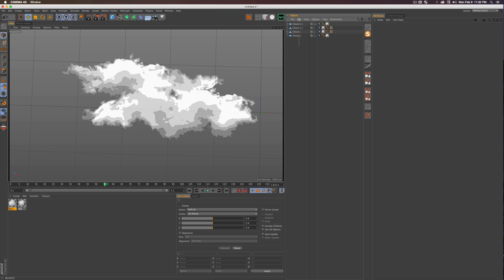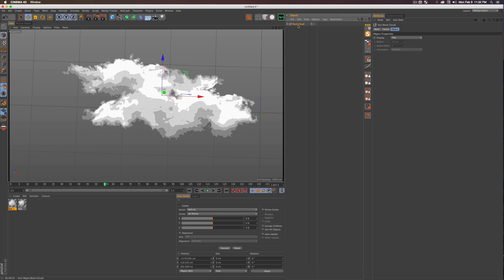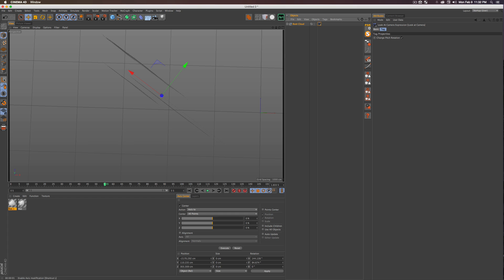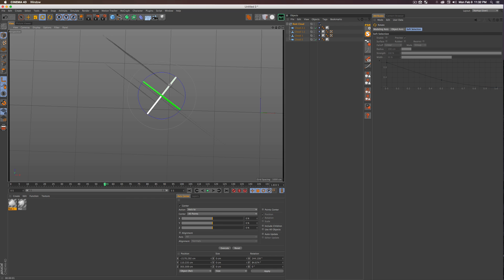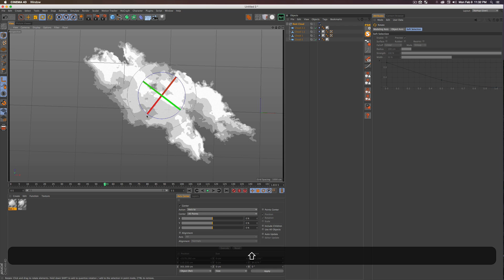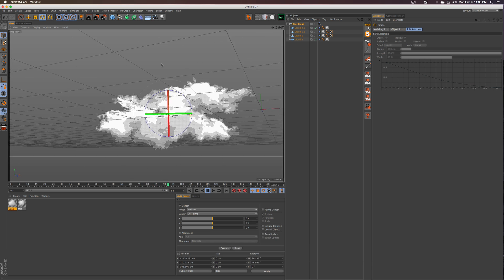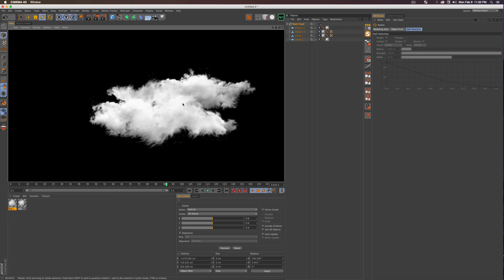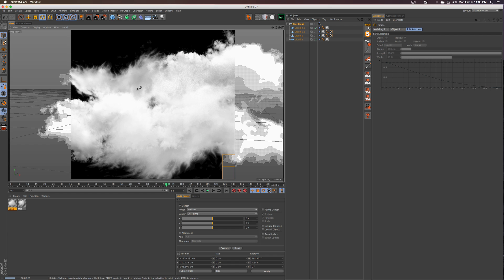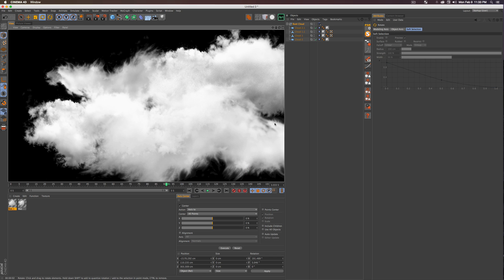Hold Command and paste the Vibrate tag onto all the cloud planes, then change each tag's Seed value so they vibrate at slightly different frequencies. When you press Play, you get a really nice cloud movement. Now put all the cloud planes into a Null — call it something like 'Root Cloud' — right-click it, add the Look At Camera tag, press C to make it editable, press L for Axis Modification, rotate 90 degrees, then disable Axis Modification.